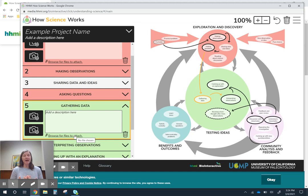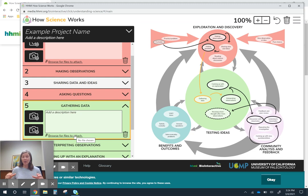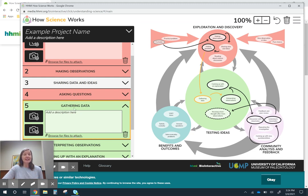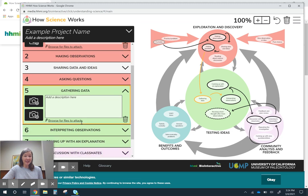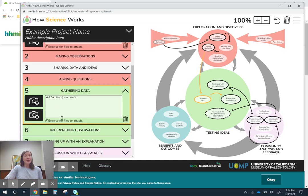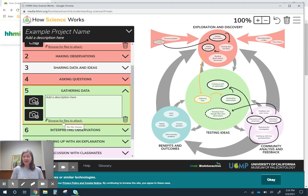It maybe will help them connect the different activities you're doing. I could imagine at the end of every class period or two class periods, having students pull up their own version of this and adding to it. Today we gather data and they can describe what they did. Maybe they even just attach their lab that they did.